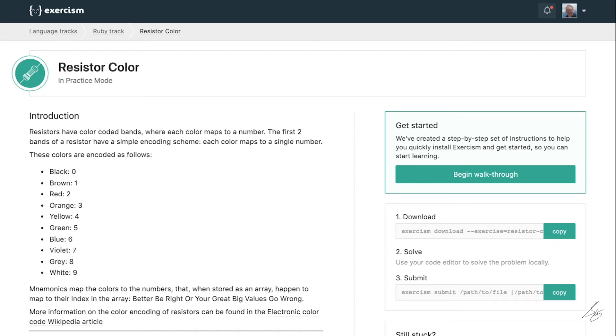Hey, this is Step Aument. Welcome to my Exercism.io series. In this video, I'll be working through the resistor color exercise from the Exercism.io Ruby track.